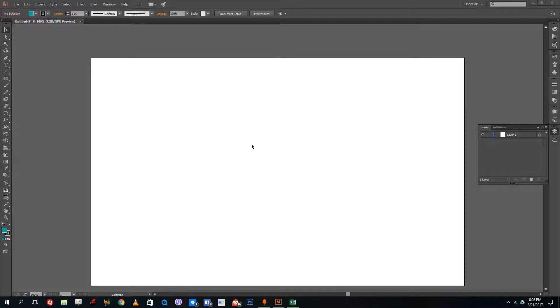Hello YouTube and welcome to lesson 15 of the Adobe Illustrator tutorial series. Today we're going to look at how to use gradients inside of Illustrator.